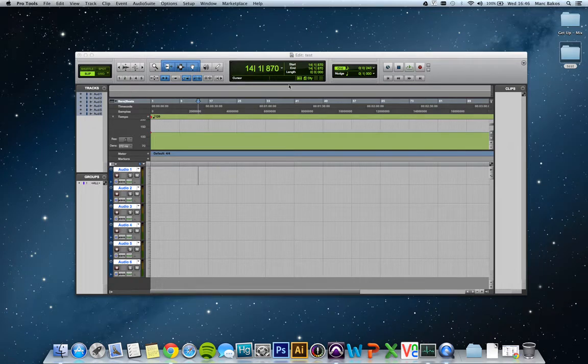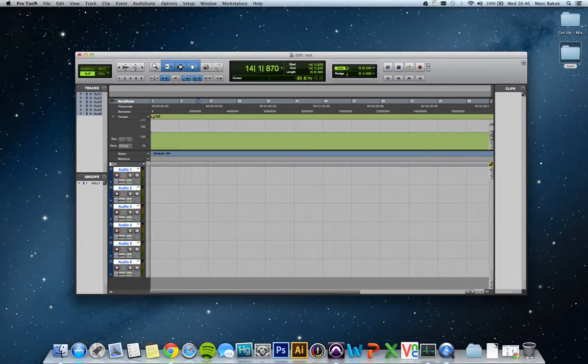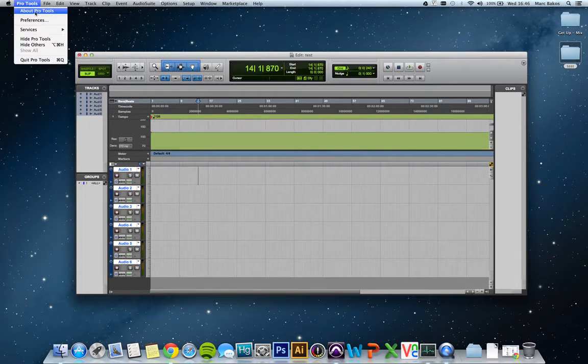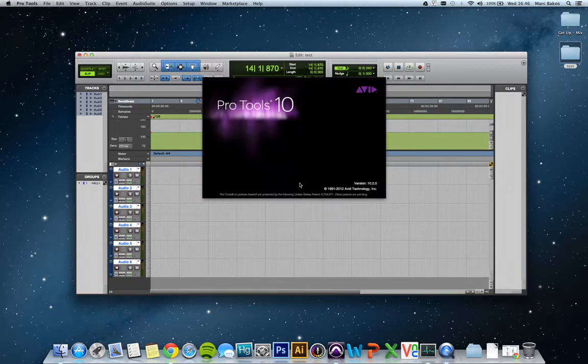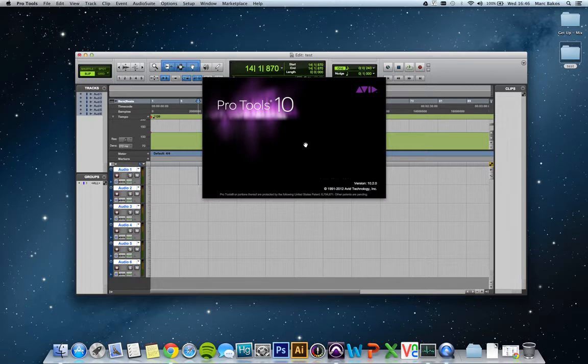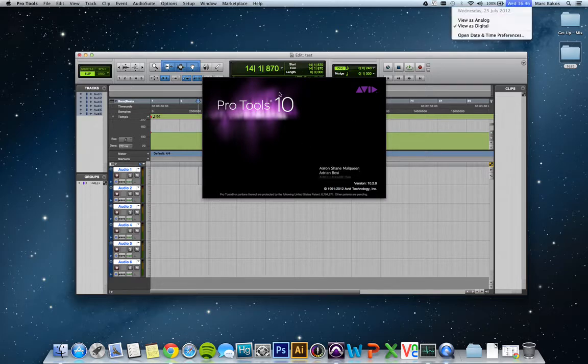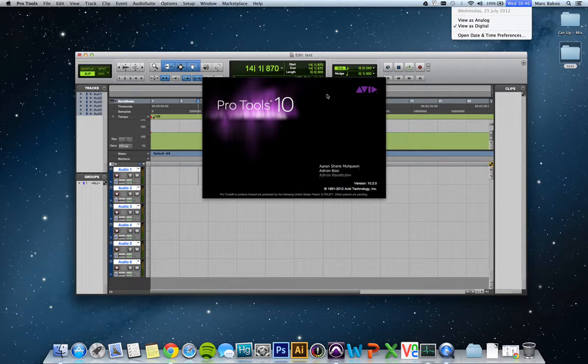Hello, hi there. I am doing this video to show Pro Tools 10 compatibility with the new OS X Mountain Lion which was released today, which is the 25th of July 2012.